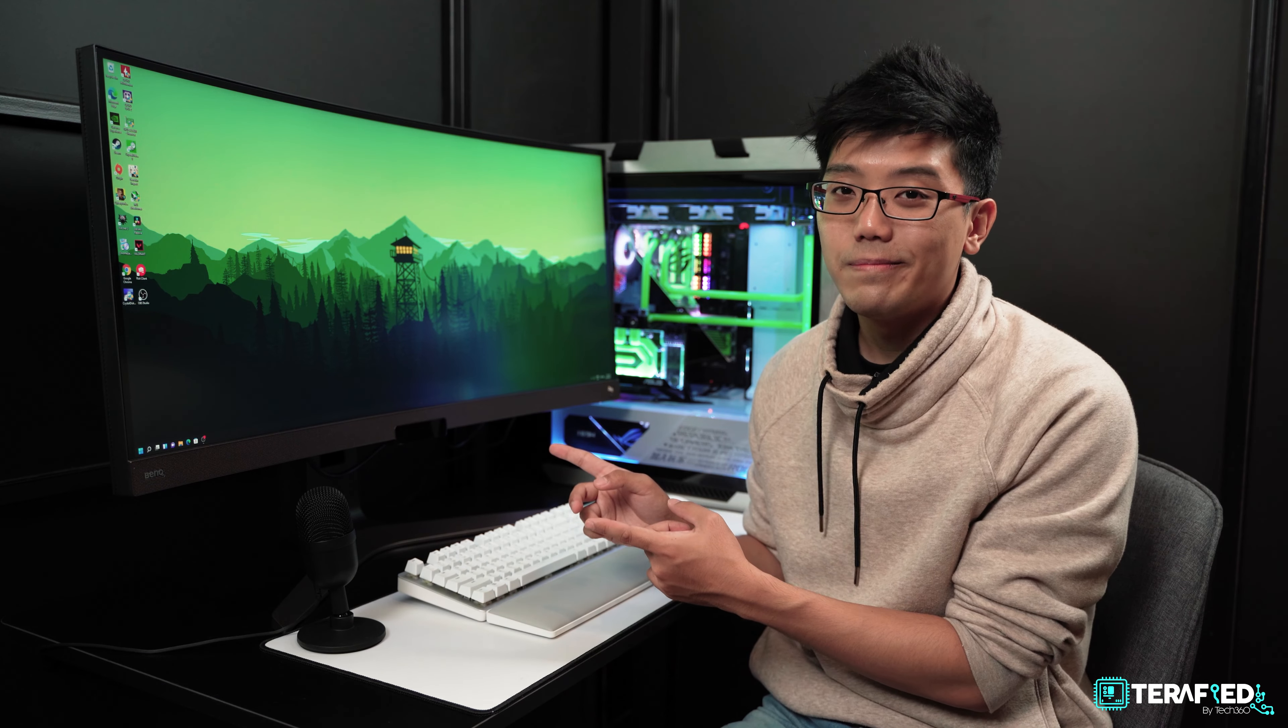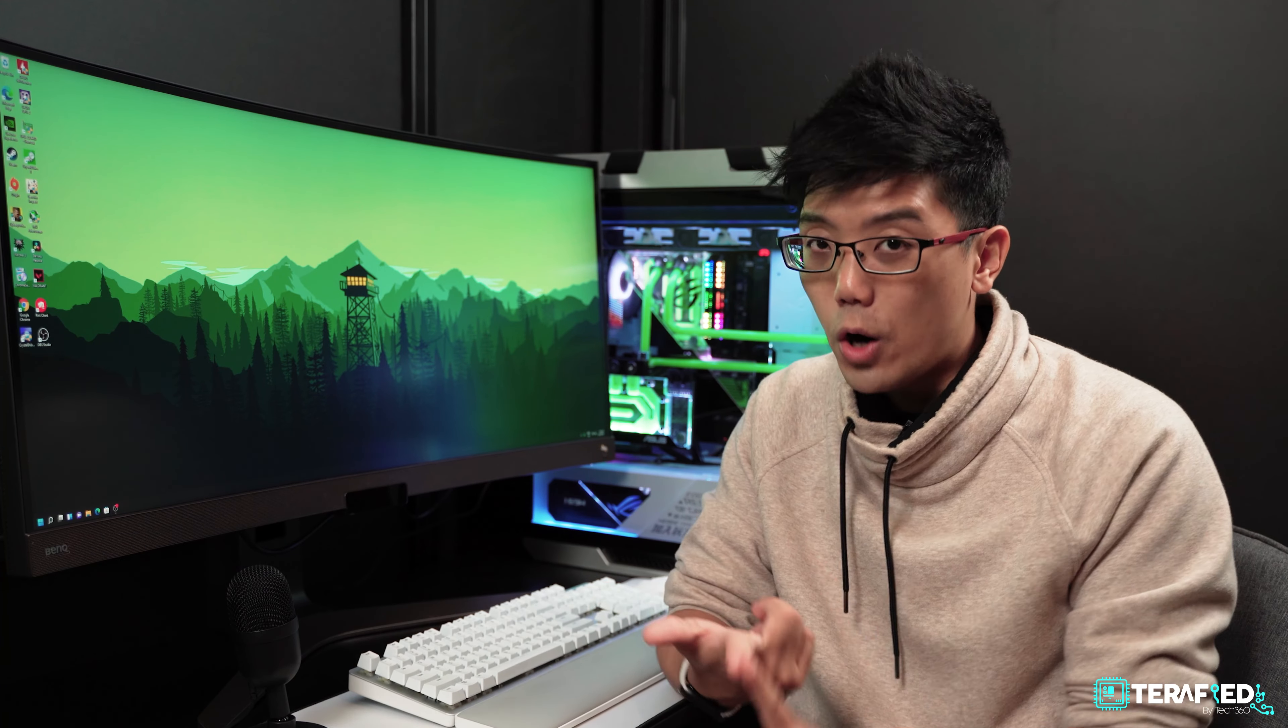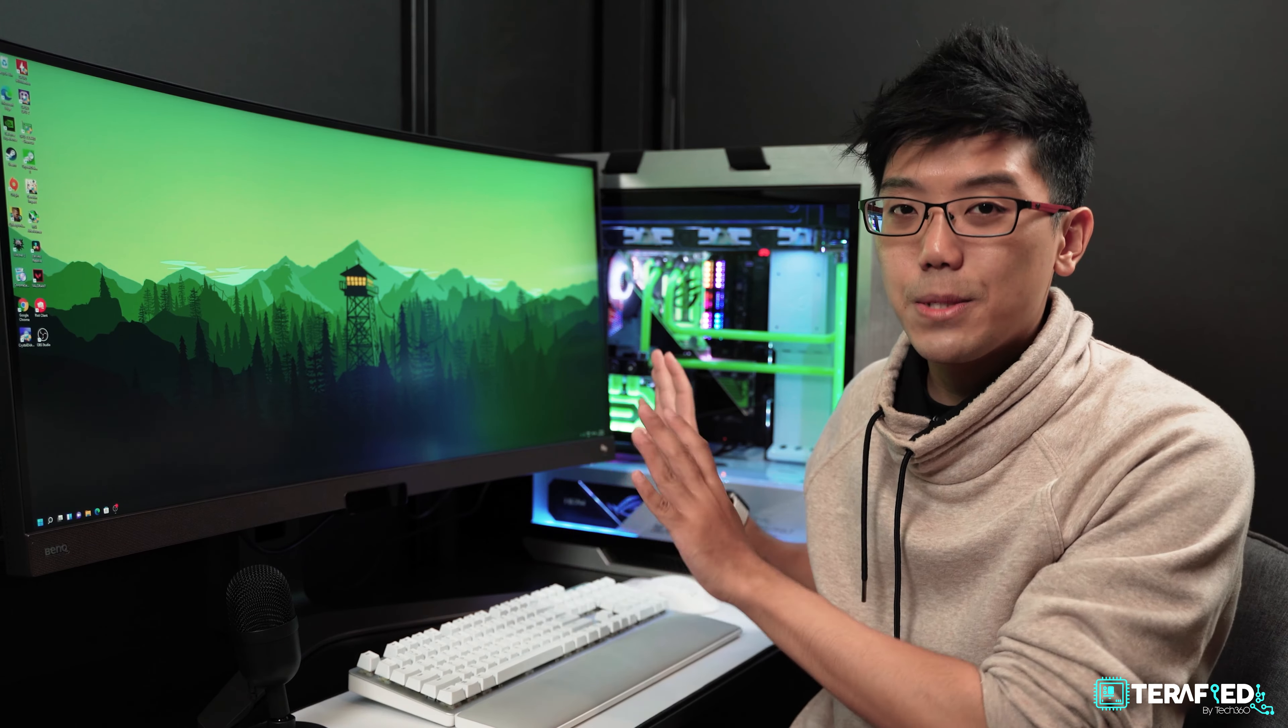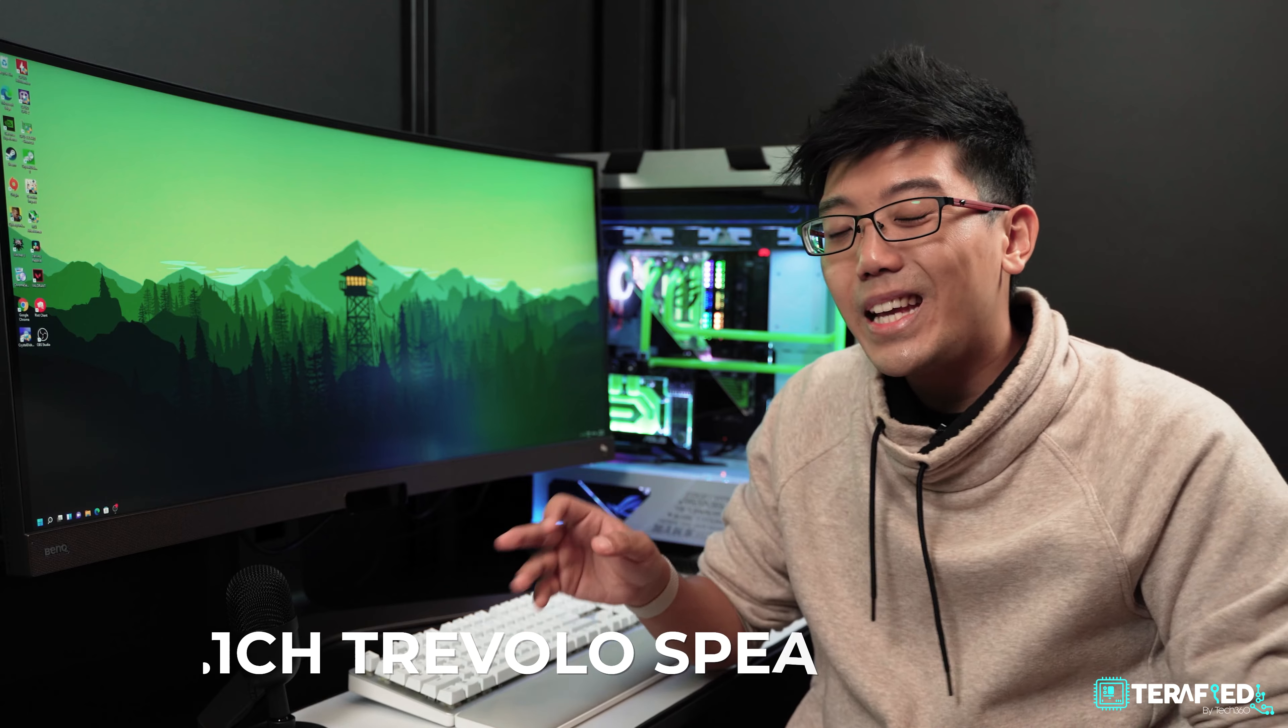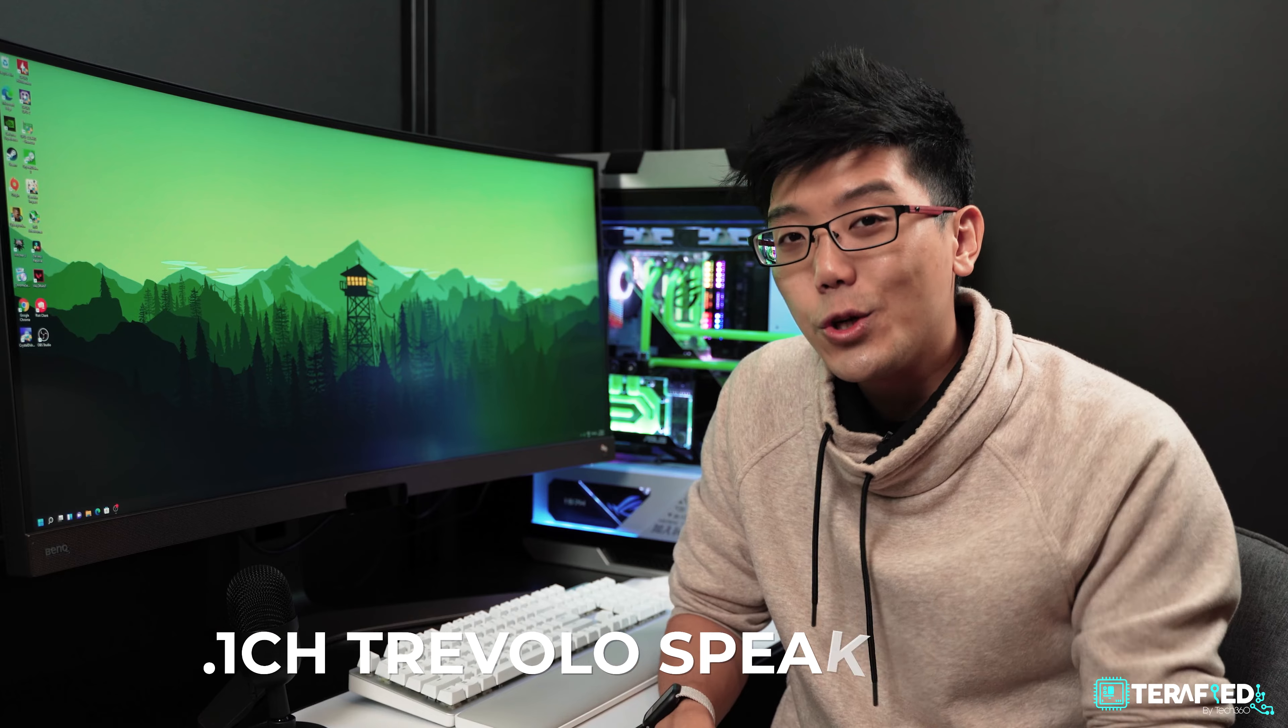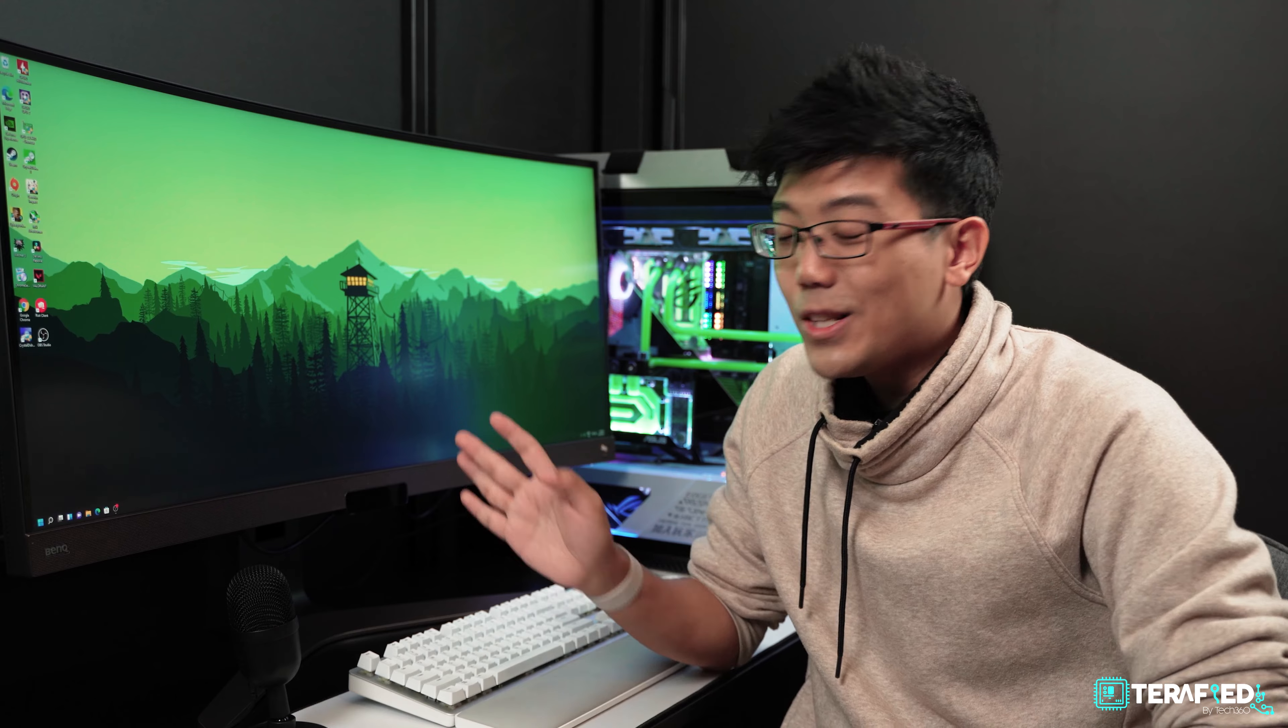But now let's talk about the other half of what makes a movie really enjoyable - sound, audio. This monitor has speakers built right in. In fact, it's a 2.1 channel speaker setup from Trevolo. And yes, you heard that right - 2.1 channel, which means this has a subwoofer built right in.